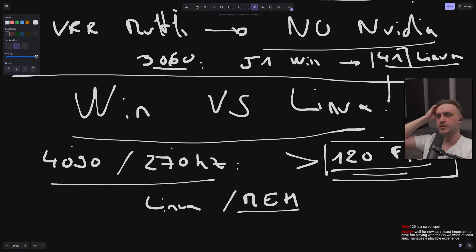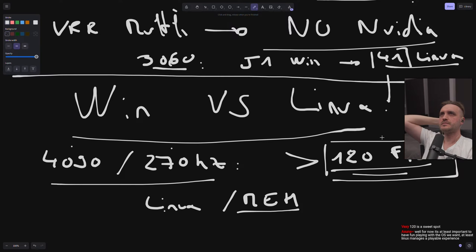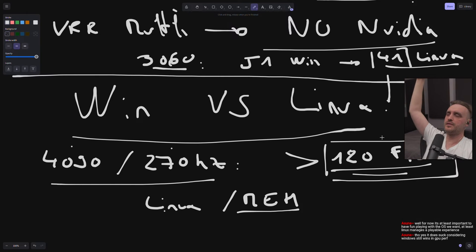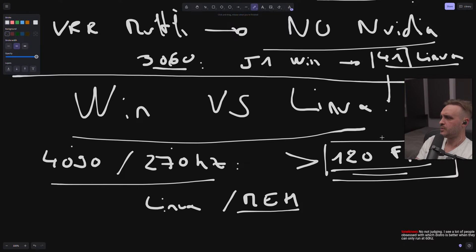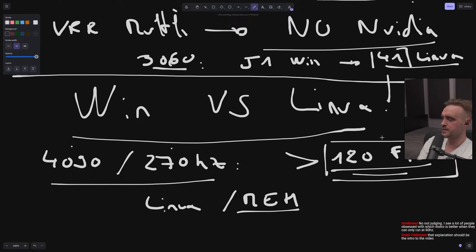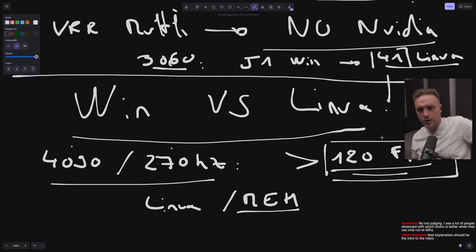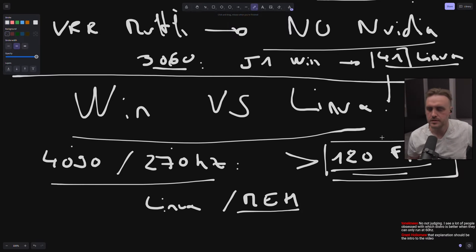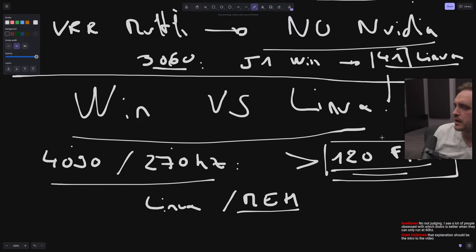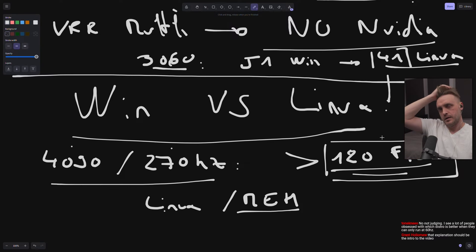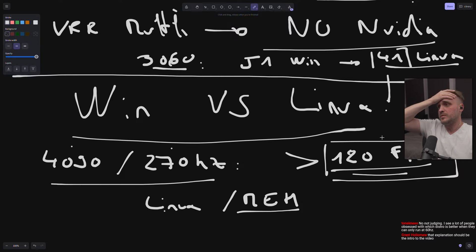Because sometimes you start from the statement that I want everybody - everybody should get 500 FPS. That's what I'm saying. I'm not judging. I see a lot of people obsess, which is true, it's better when they can only run at 60 Hertz. Oh yeah, this is an over debate. That's an over debate because it's going to be all around.